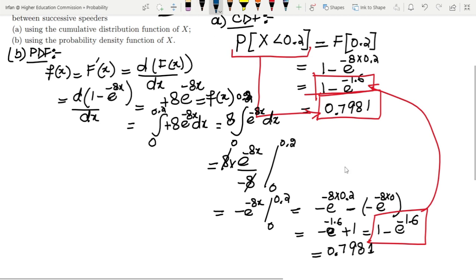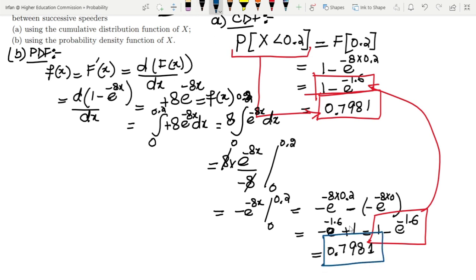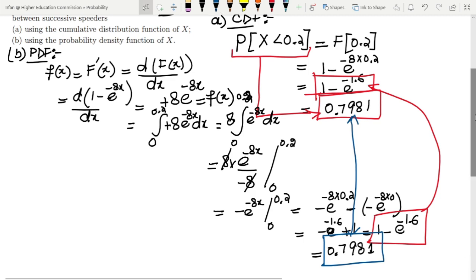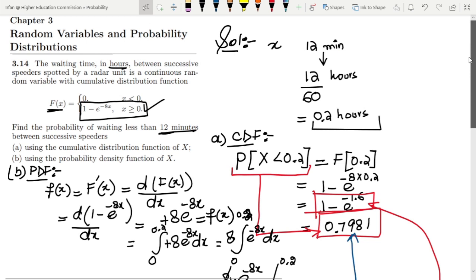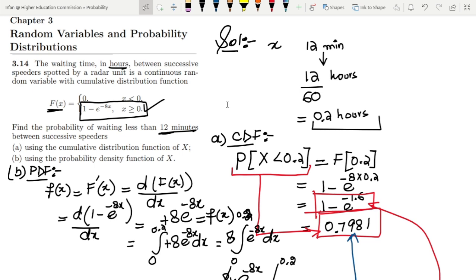The same answer obtained from Part A using the CDF has been confirmed, which is the solution of Part B. That is it for today — we have seen probability calculation using both the CDF and PDF. If you have any question, you can ask me in the comment box. See you soon.